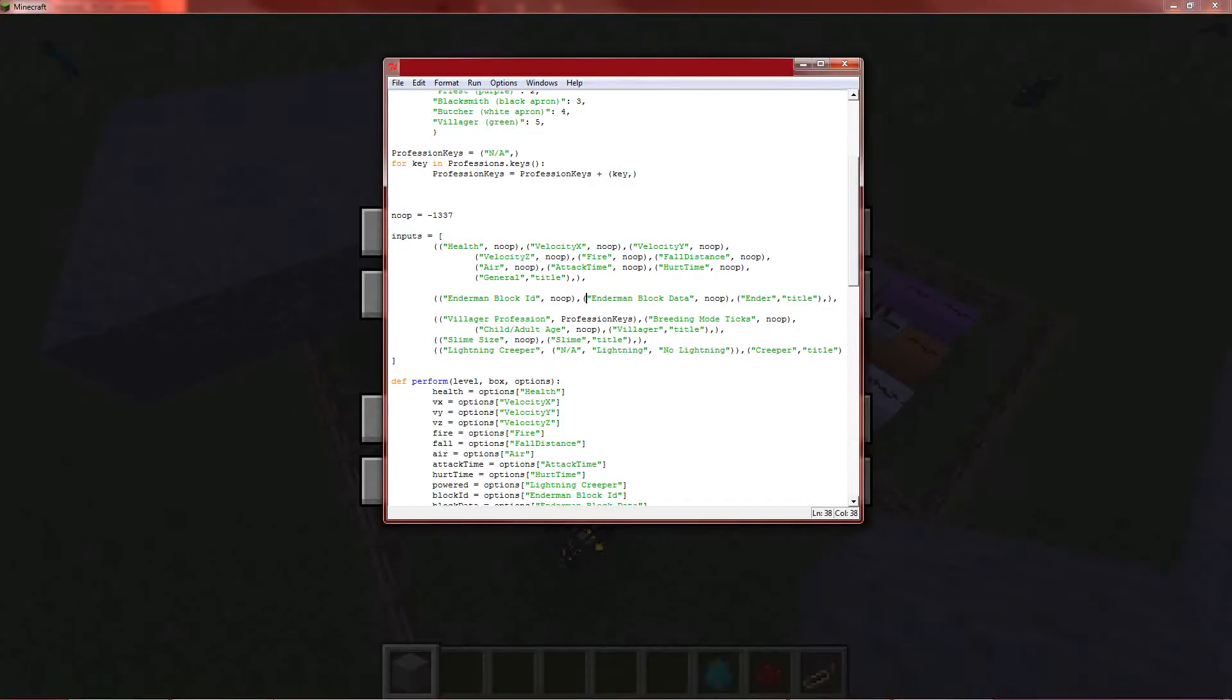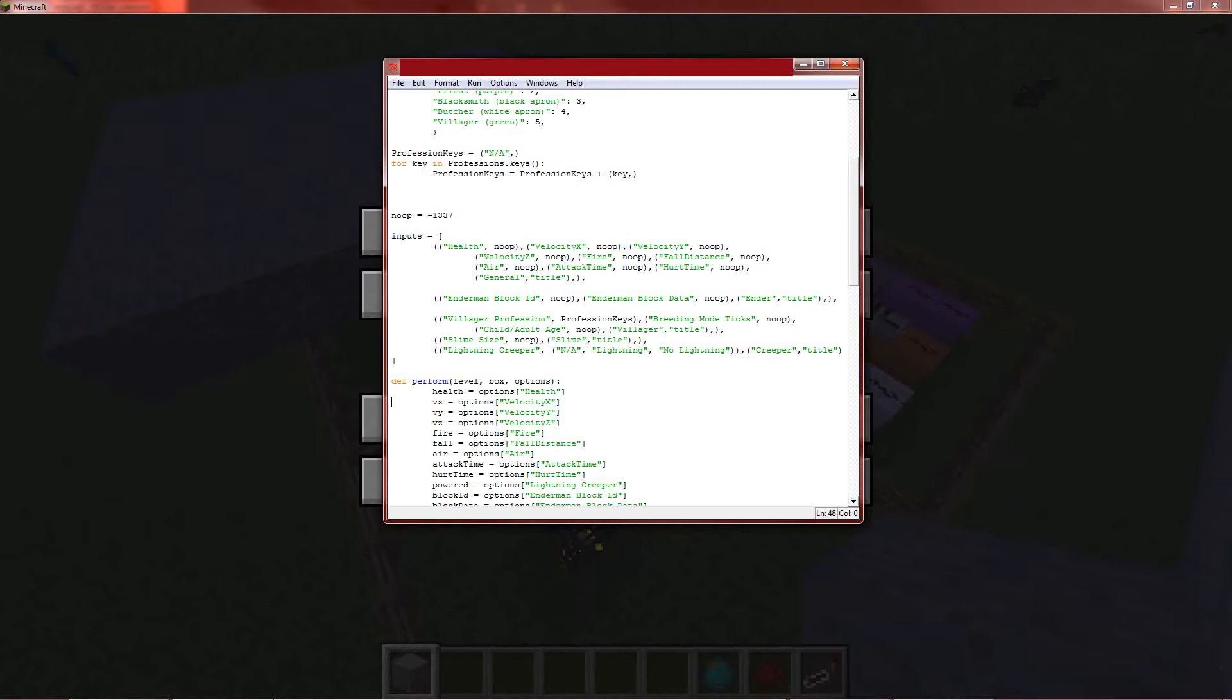I'll go ahead and show you. Basically, the way inputs worked before is you would give them a tuple. And the tuple would contain all of your inputs. But now, well, actually, I guess it was a tuple of tuples. Anyway. So now, however, it just is a list of tuples. And each element on the list represents a tab.